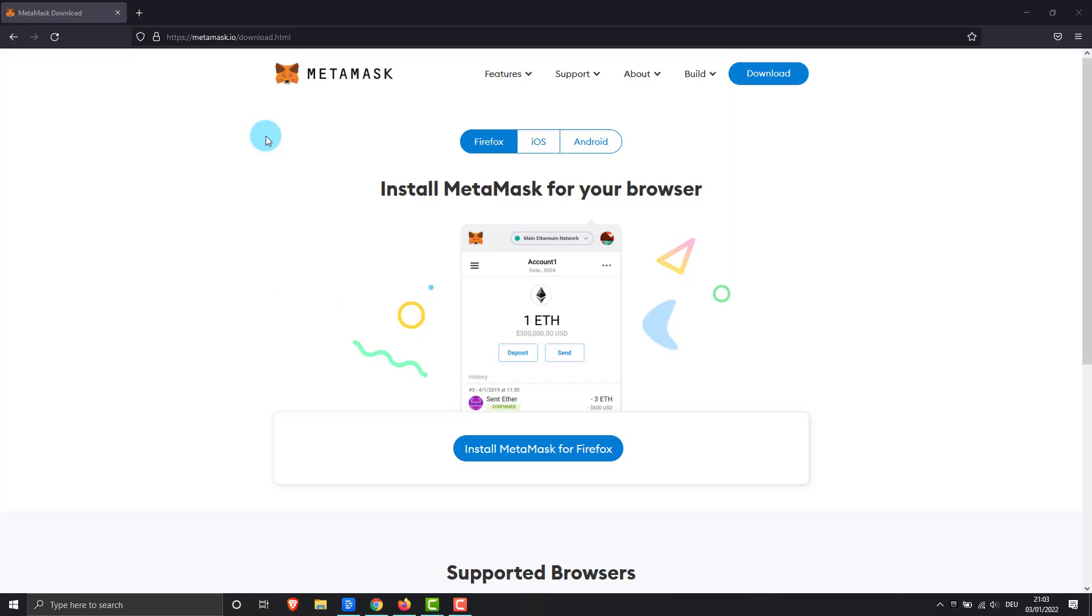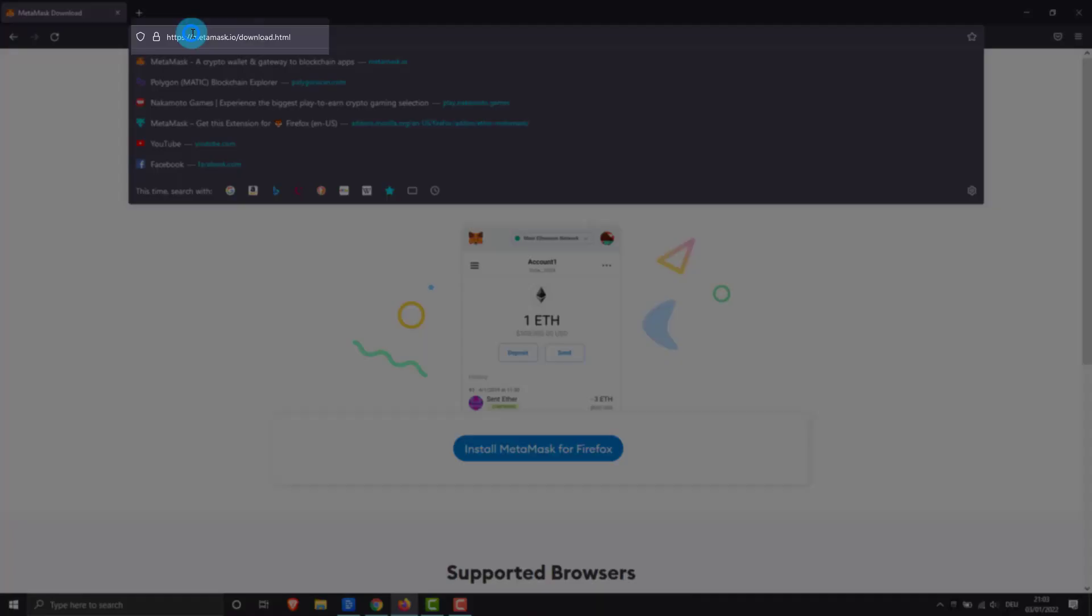Welcome to my tutorial. Today I will introduce you how to configure MetaMask and finally play on Nakamoto.